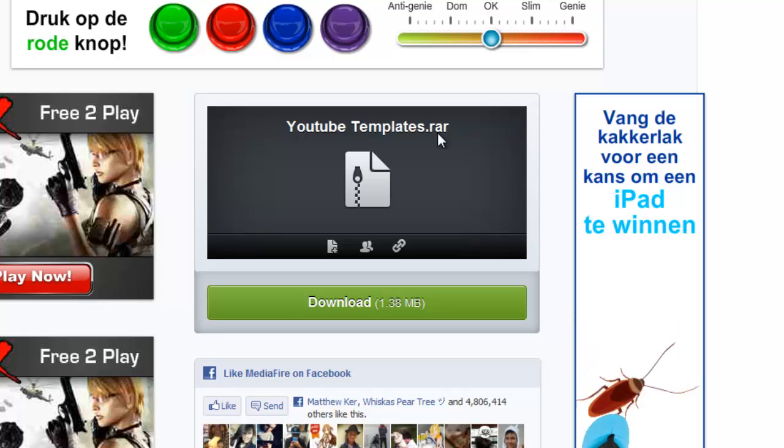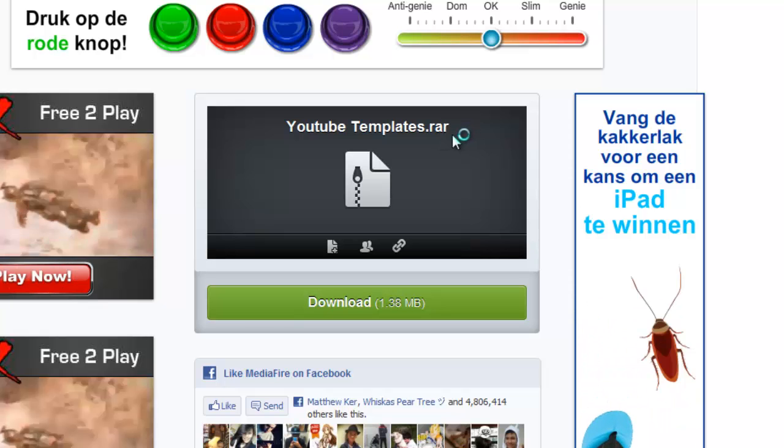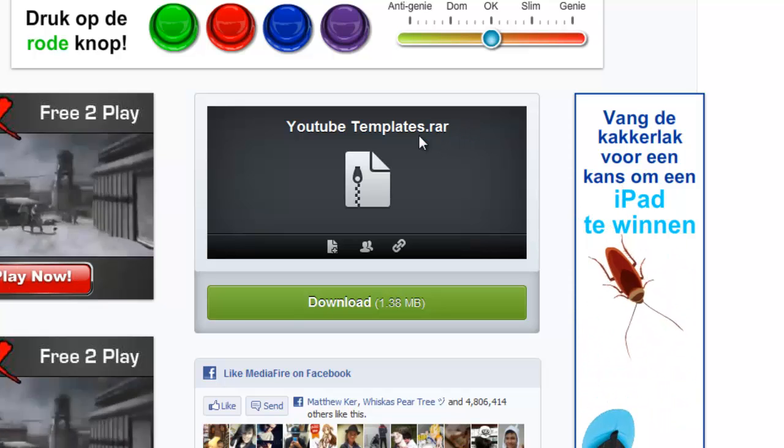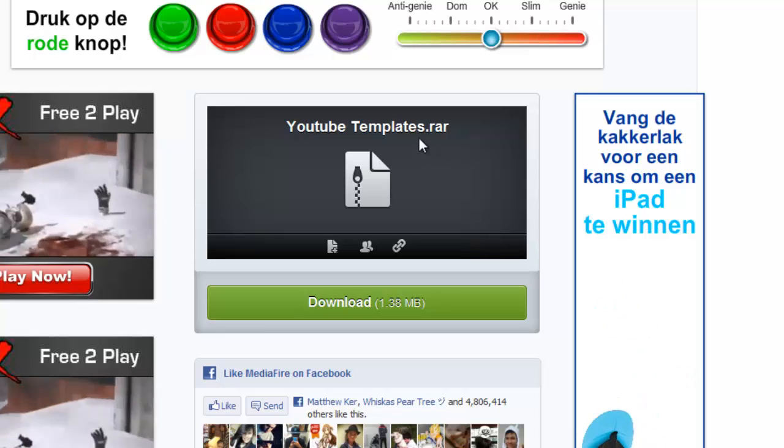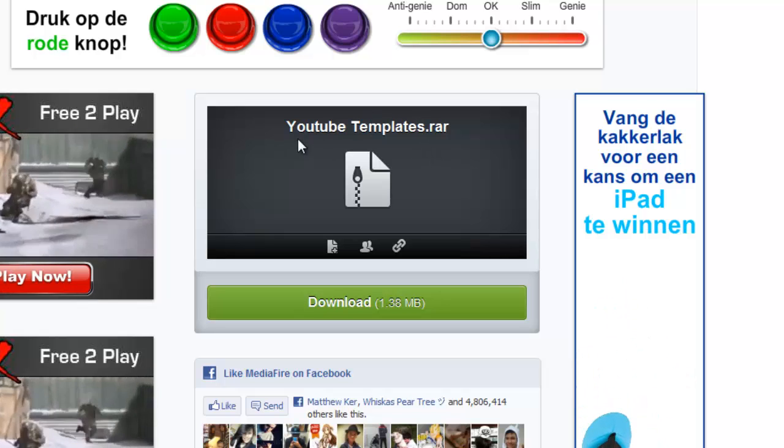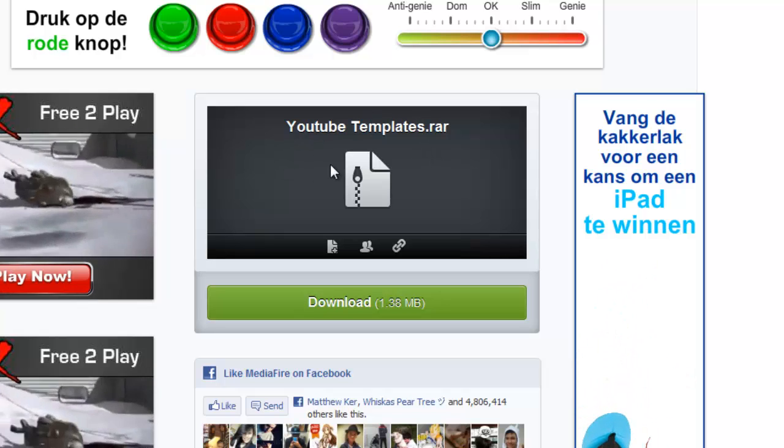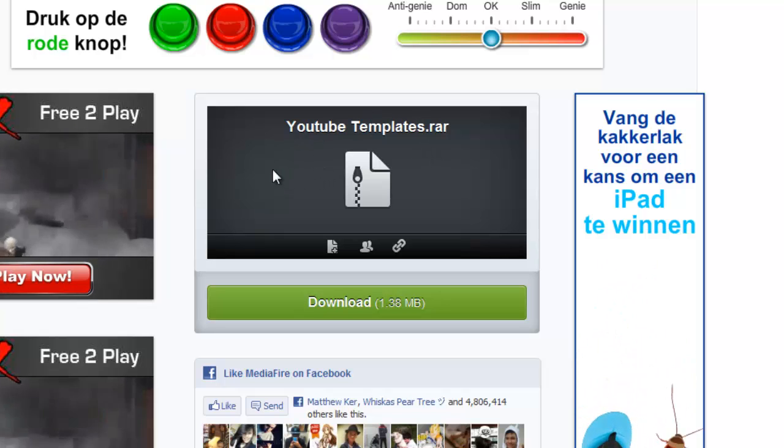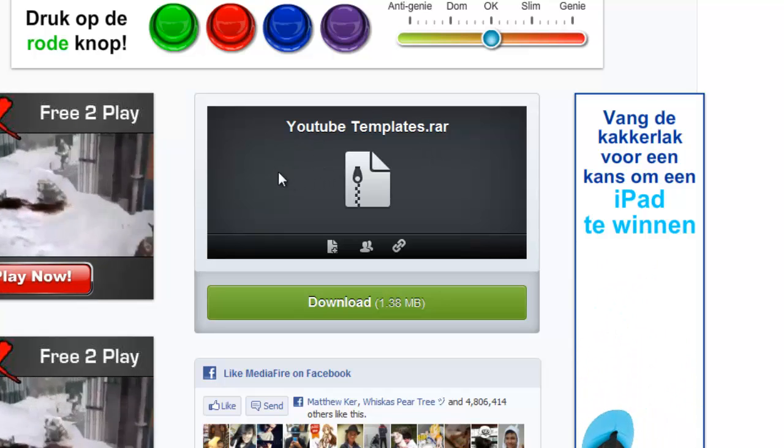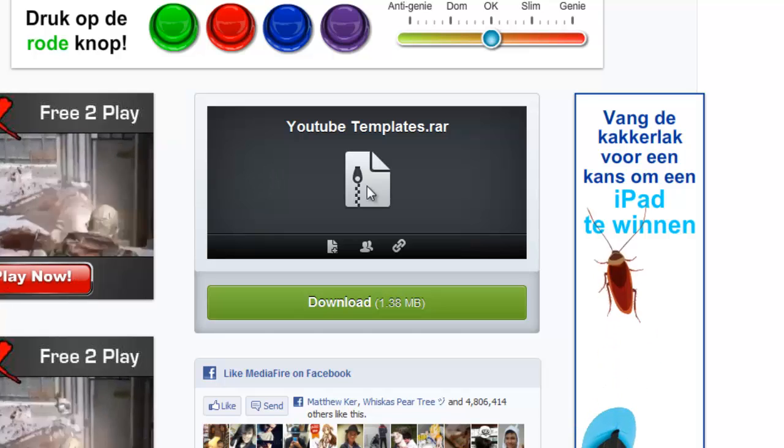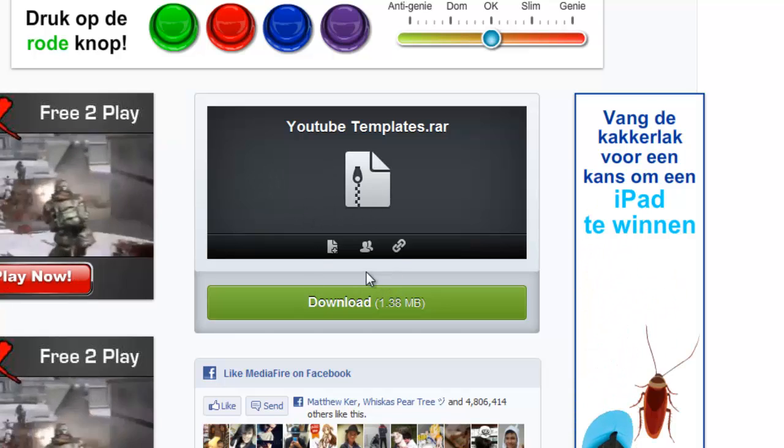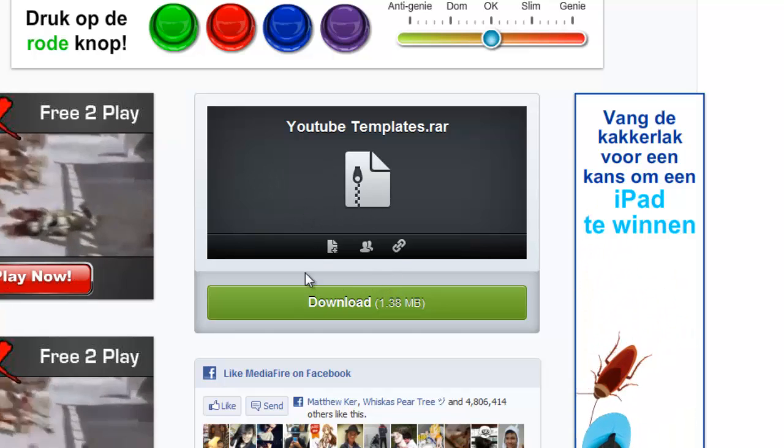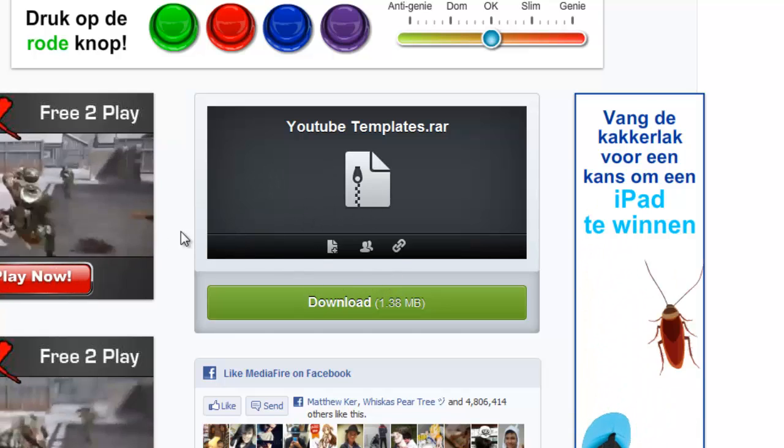By the way, you will be needing WinRAR to unzip it. The second link, just download that if you don't have WinRAR. Use the second link and then download WinRAR. Okay, if you have WinRAR,